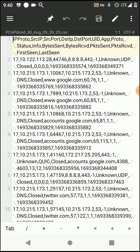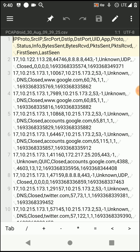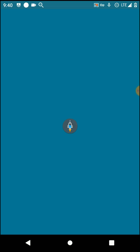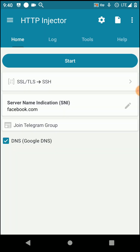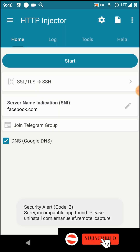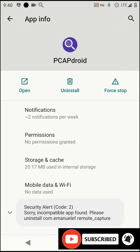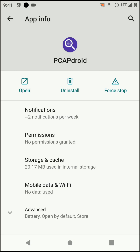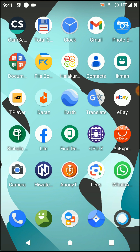Let's try to use these HTTP requests — the SNI host indications — with the HTTP Injector application. You can't open HTTP Injector while PCAPdroid is installed on your device; you can see it says to uninstall PCAPdroid. That's why we have already saved the hosts into another location.